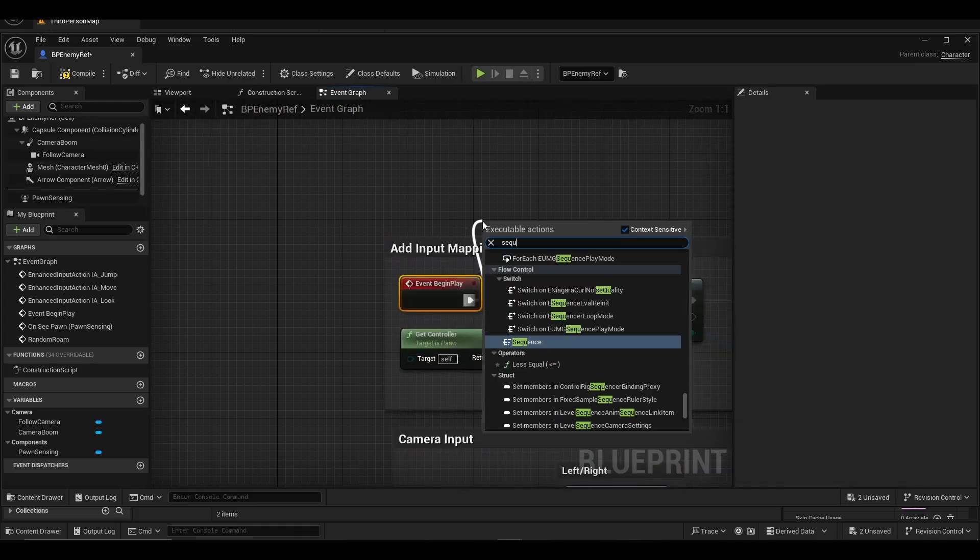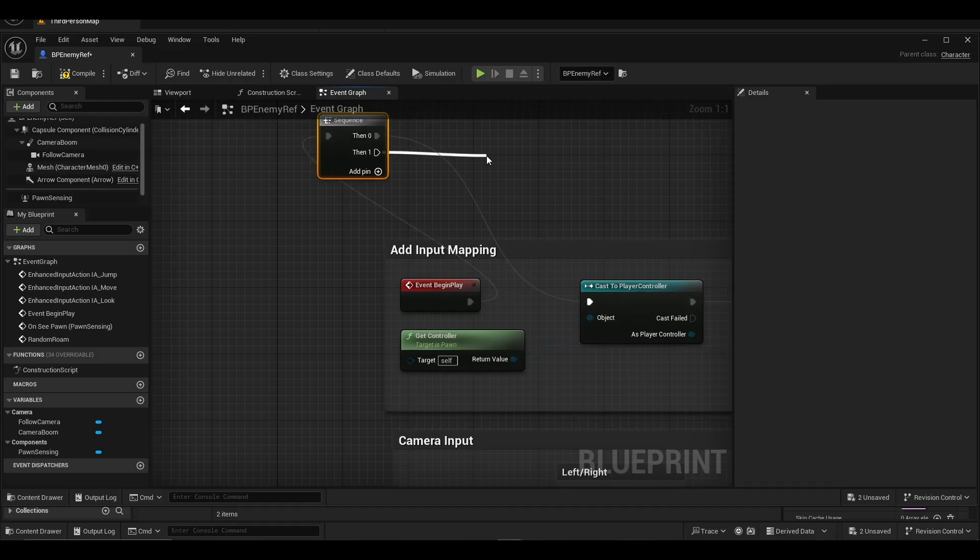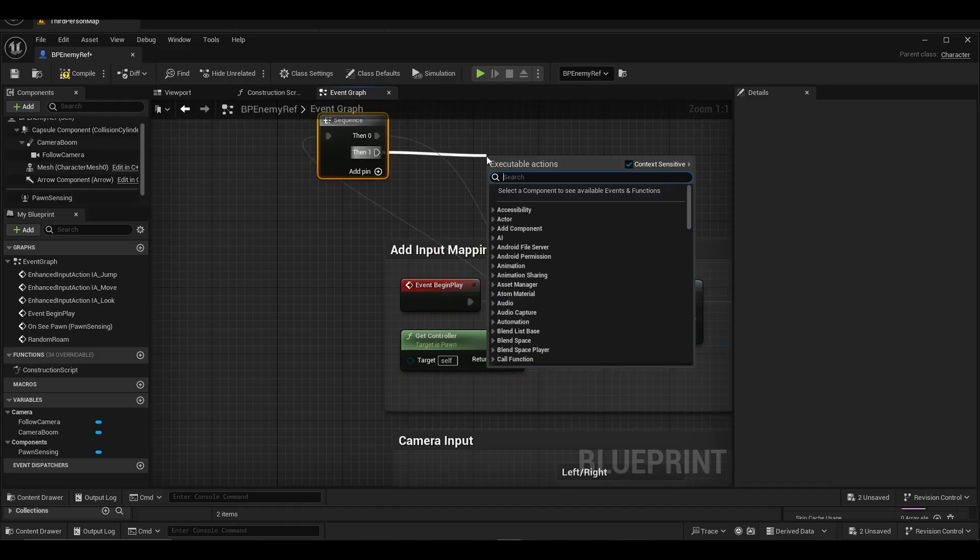For event begin play, we add a sequence. To then one, we add the random roam event.